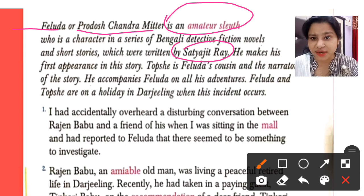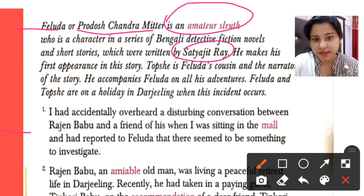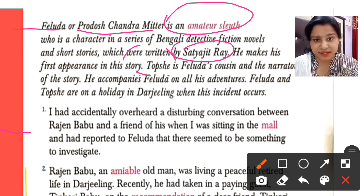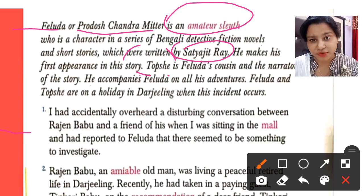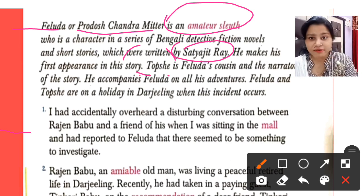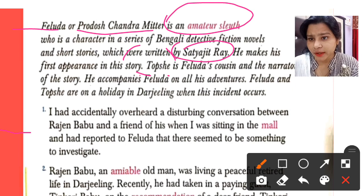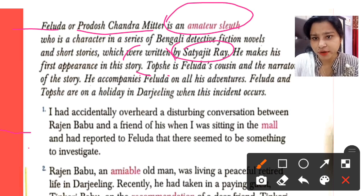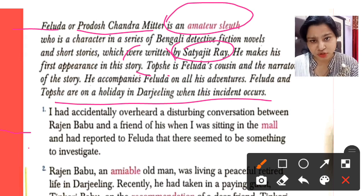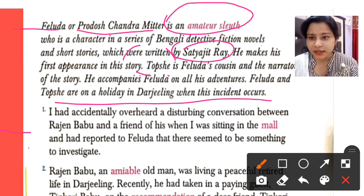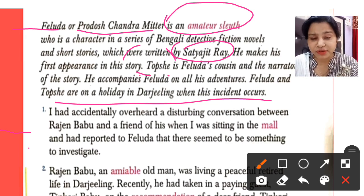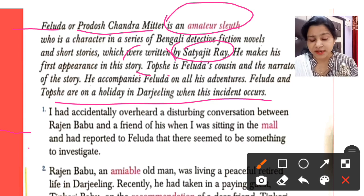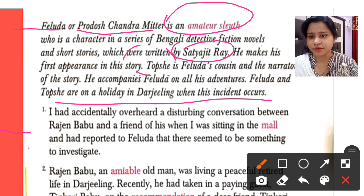Topsy is Feluda's cousin and the narrator of the story. So here we have another character — Topsy. He narrates the story so that we can familiarize ourselves with it. He accompanies Feluda on all his adventures. Feluda and Topsy are on holiday in Darjeeling when this incident occurs. So this story is basically set in Darjeeling, where they are spending their holiday, and then a case arises which they want to investigate.